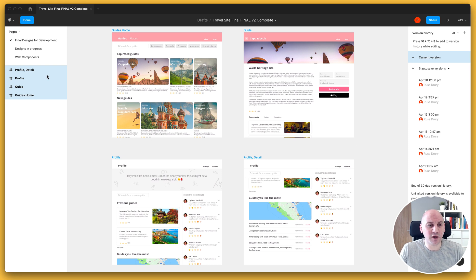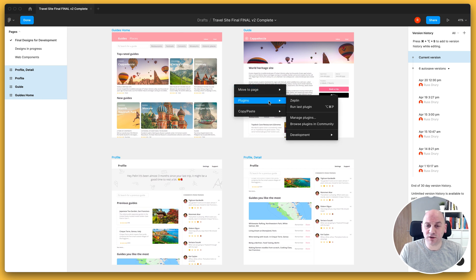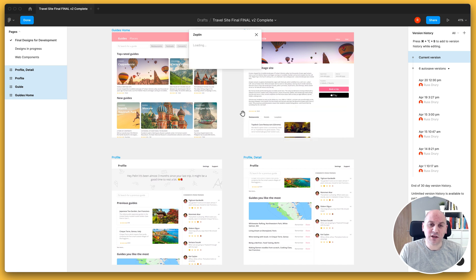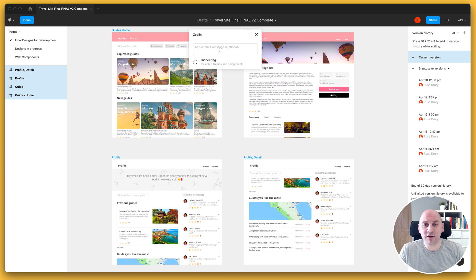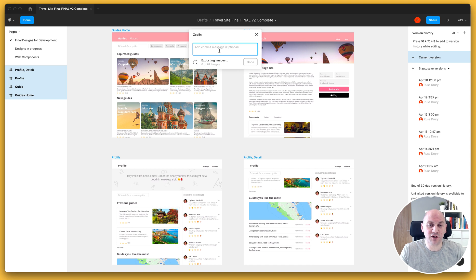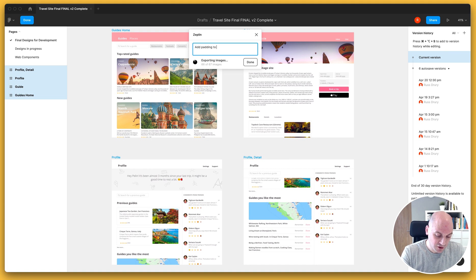Zeppelin helps to solve for this by giving the designer the very purposeful action of being able to publish their changes. What I'm going to do here is use the Zeppelin plugin downloaded from the Figma community to publish this version of my design file to my project in Zeppelin. When doing that I also have the ability to add a commit message, which helps me to communicate changes that have occurred since the last version. So in this case I'm going to say: added padding to the navigation buttons.